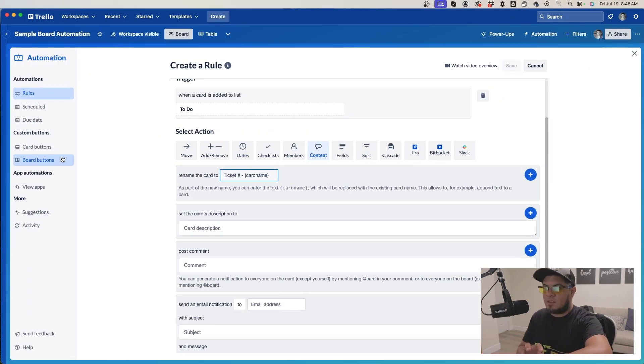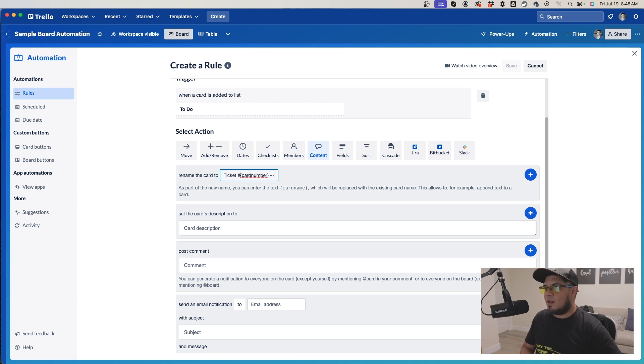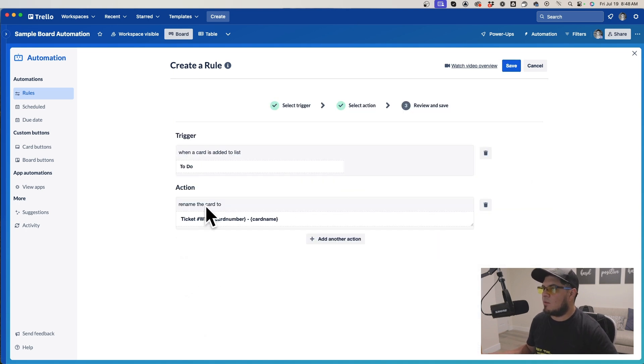For the ticket number format, I'm going to put, let's say, web-dash-card number. So I'm going to save it.